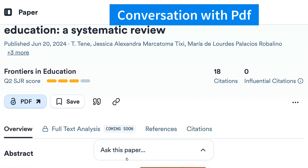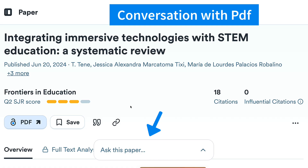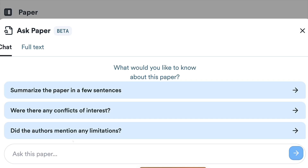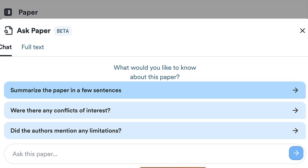You can ask this paper questions. The paper is 'Integrating Immersive Technologies with STEM Education: A Systematic Review.' You get the date, the authors, and so on, and then you can ask questions. You also get the references and citations. The full text is loading. If you can't think of a question, suggested prompts include: 'Summarize the paper in a few sentences,' 'Were there any conflicts of interest?' or 'Did the authors mention any limitations?'